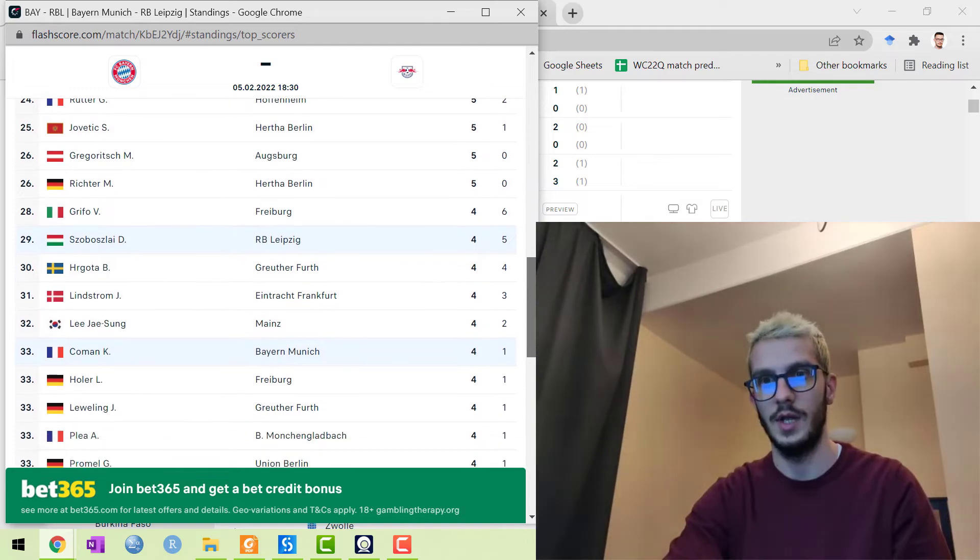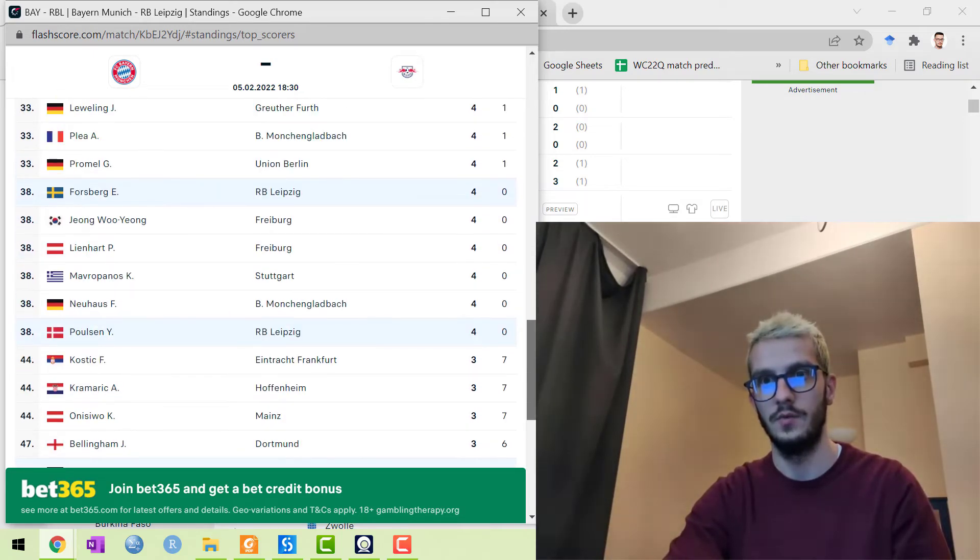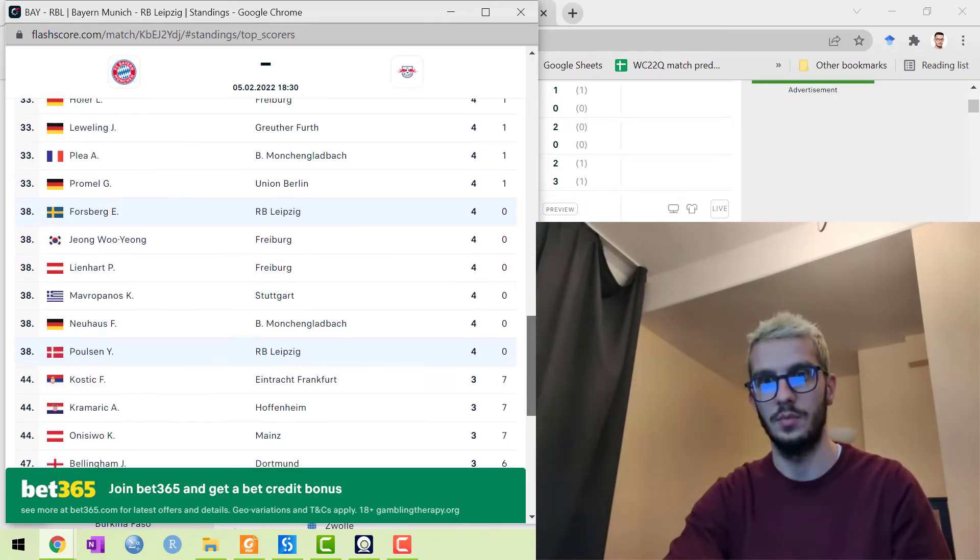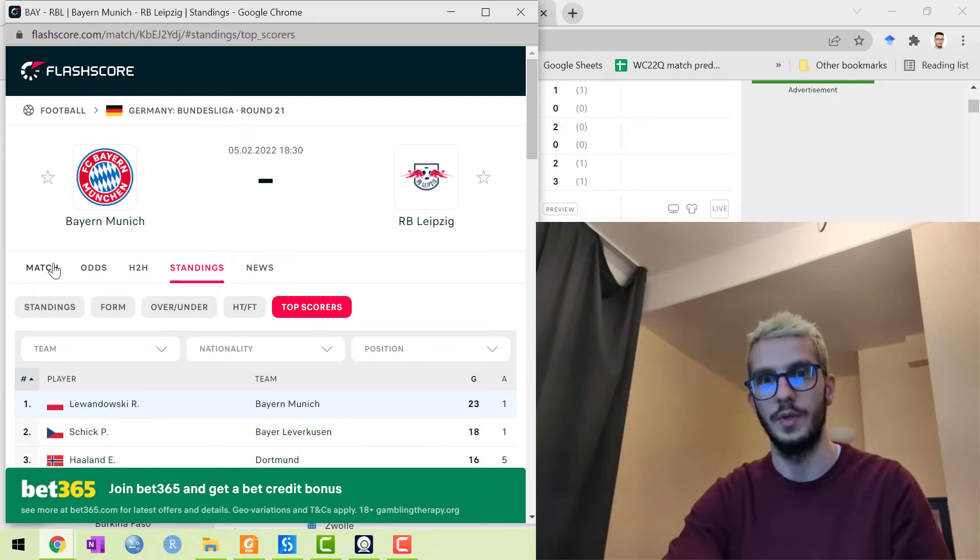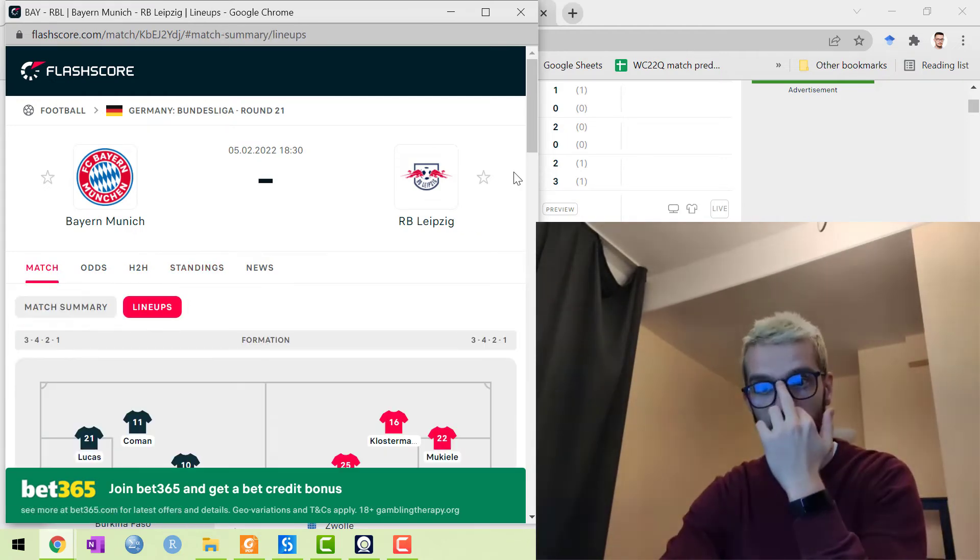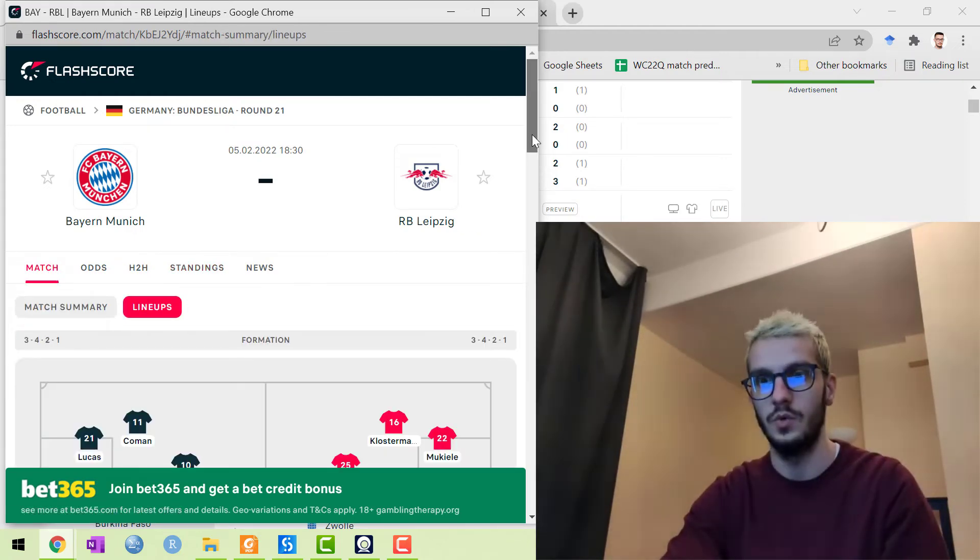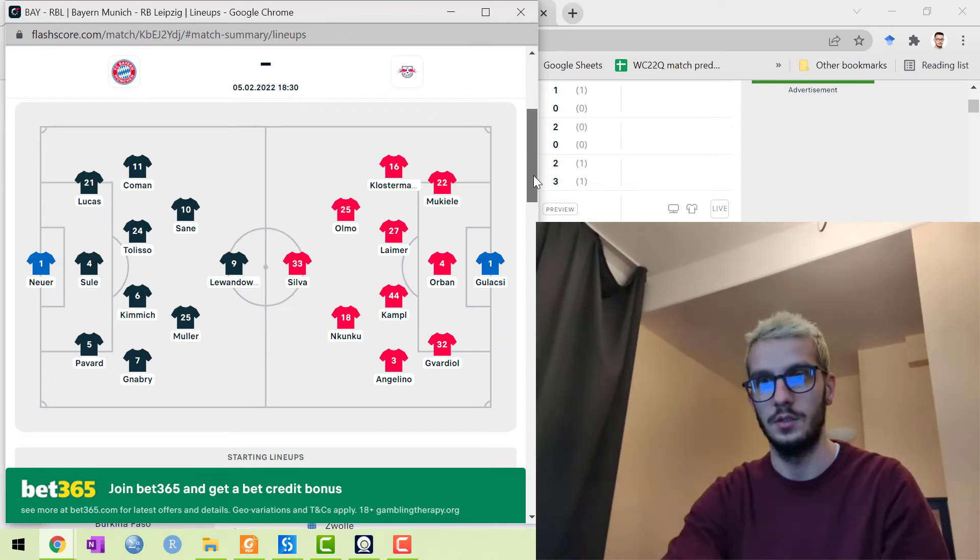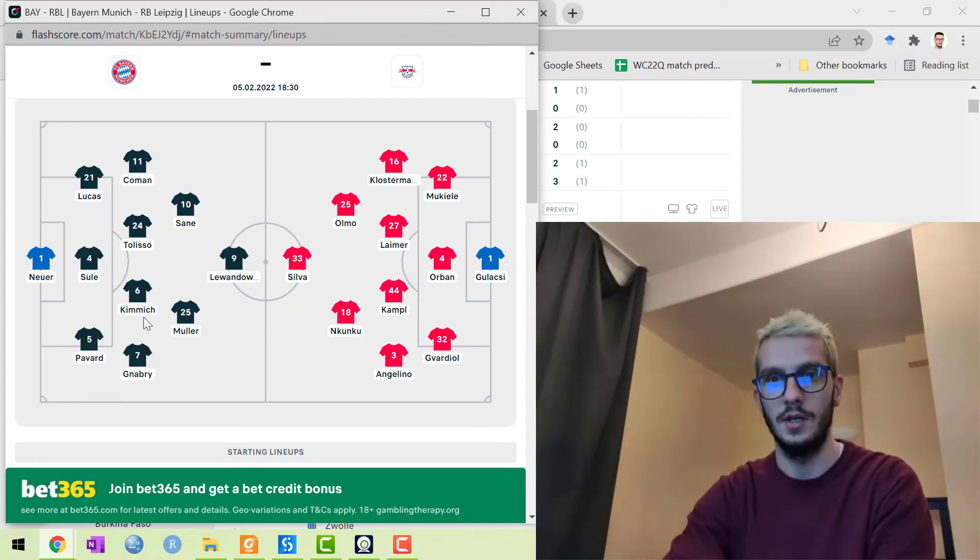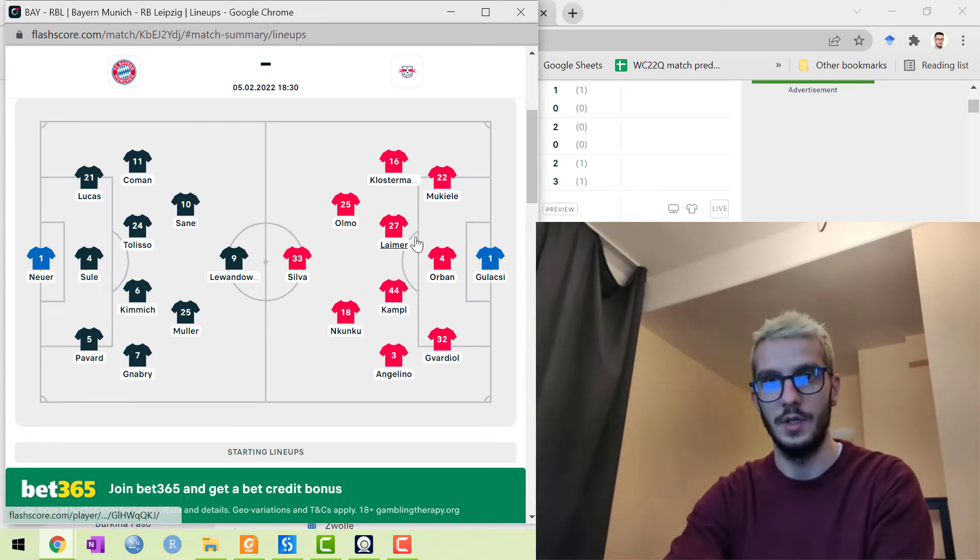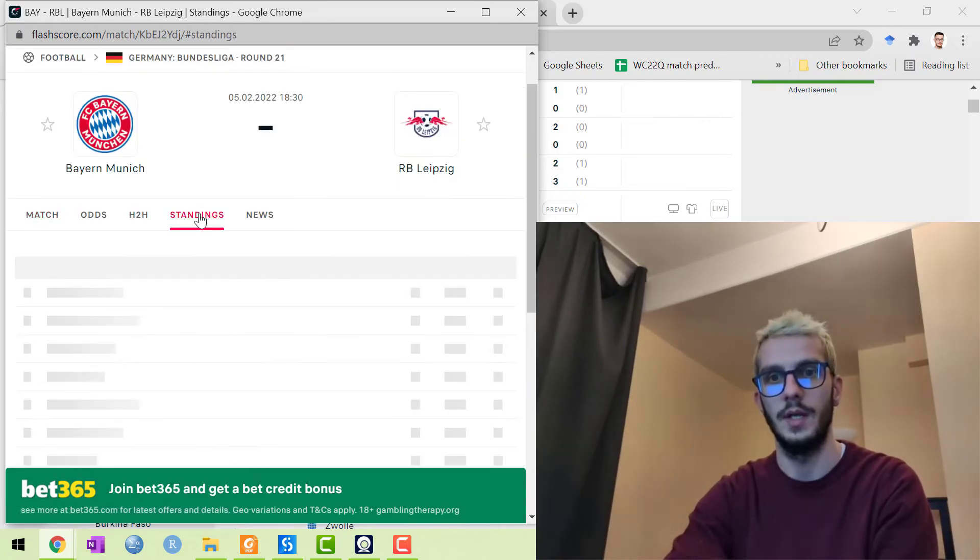Szoboszlai is not playing, Forsberg is not playing, Yussuf Poulsen is not playing. So only Nkunku and Andre Silva are the key attackers for Leipzig. Meanwhile for Bayern, Lewandowski, the top goal scorer, is playing.